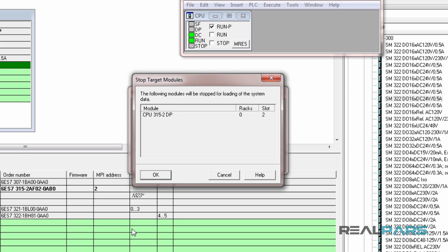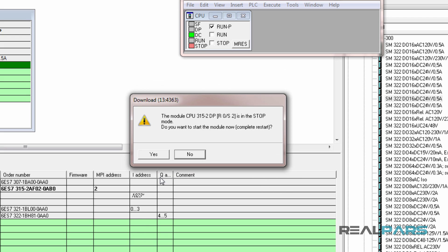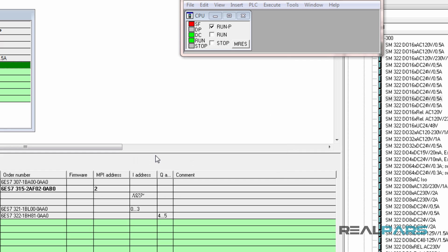When the PLC is in run mode and you're downloading the hardware, the PLC always goes to the stop mode. Here, it warns me that this will happen if I download the hardware to the CPU. In the next window, it asks me if I want to run the CPU again. I choose yes and as you can see the CPU goes into the run mode again.